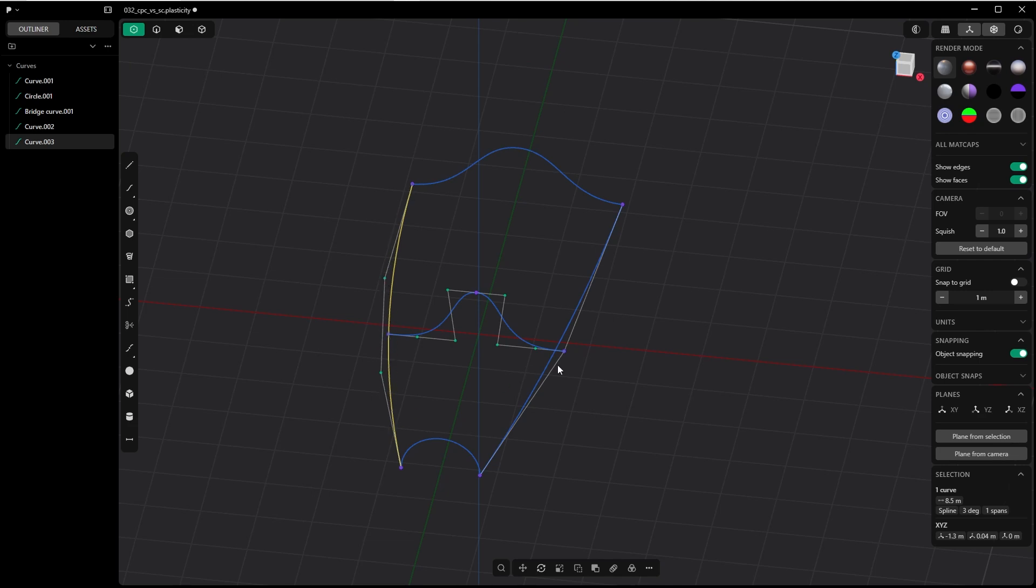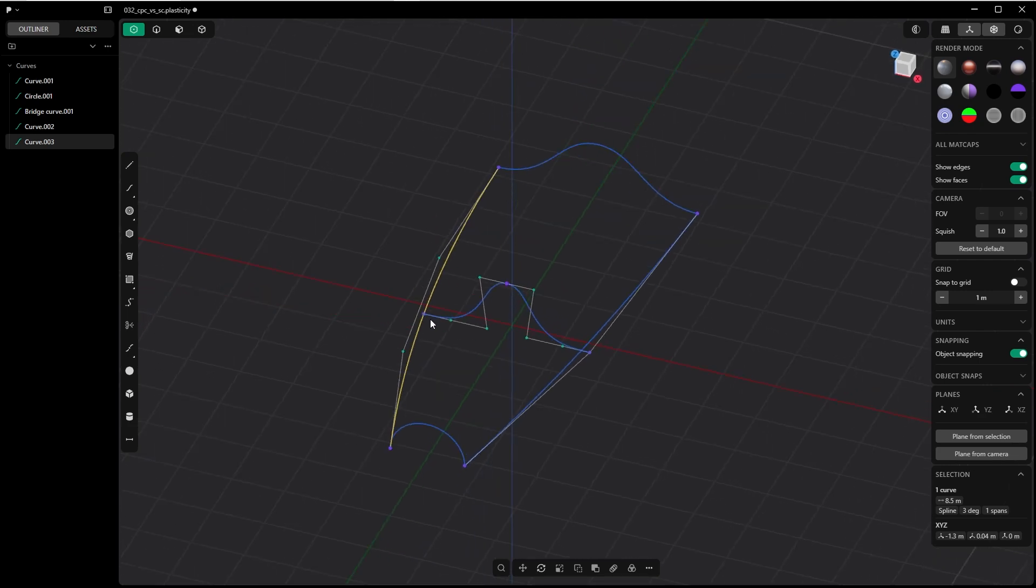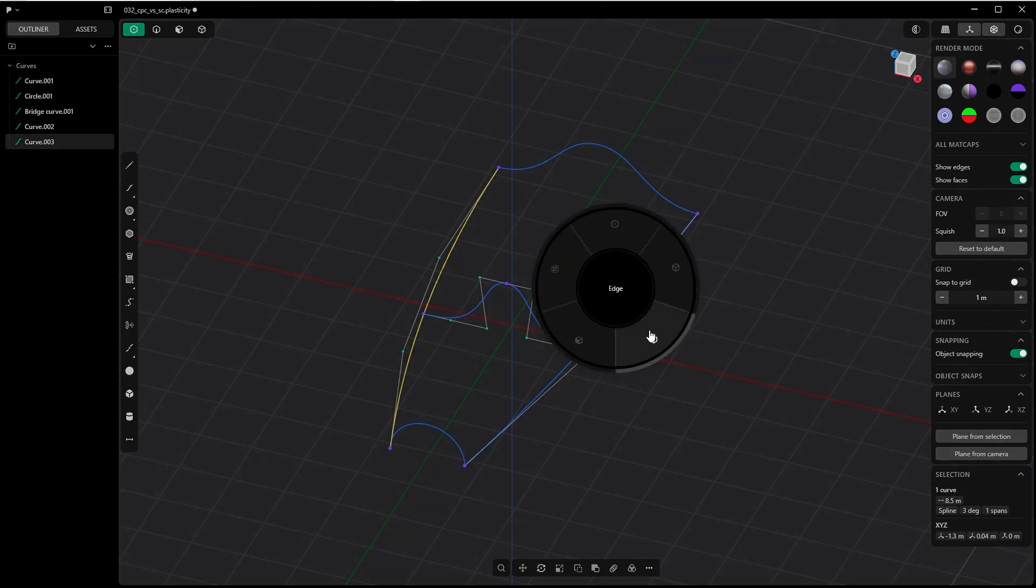So if you want to create guiding curves, use the spline curve. Otherwise, like I said, you will have a hard time. You will have to readjust and whatnot and you won't succeed. Go with the spline curve.